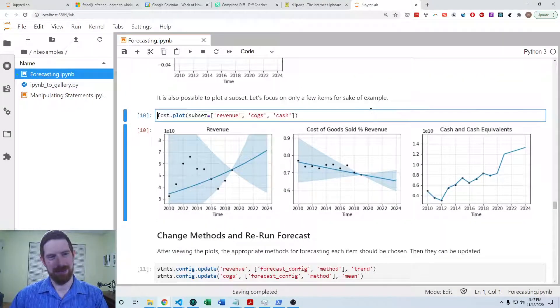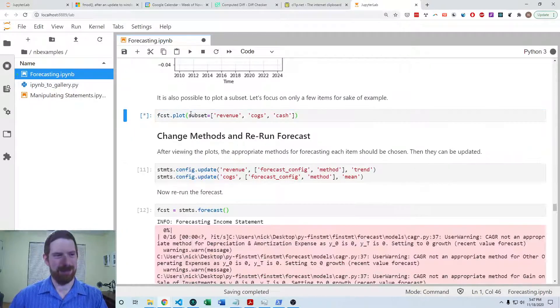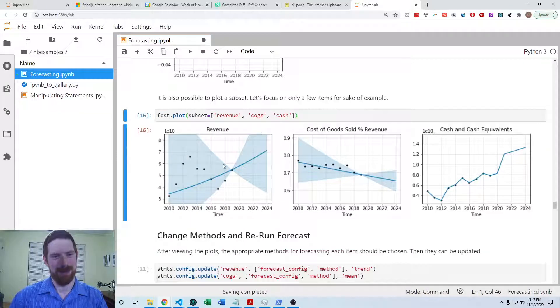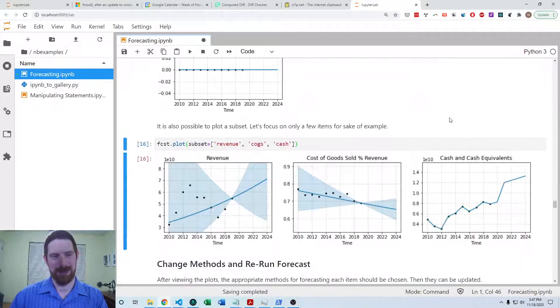If you want to just look at a few plots, you can pass a subset to the plot method so you don't have this huge output every time.